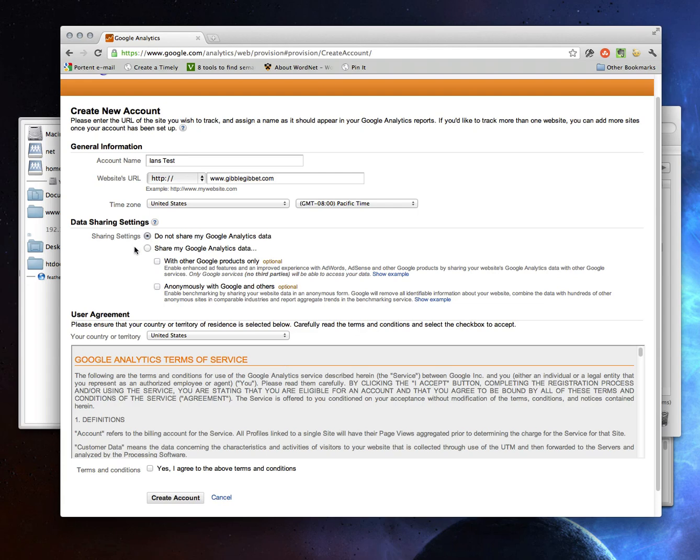So personally, I like sharing data anonymously with Google and others because you do get benchmarking numbers then and the benchmarking numbers become more accurate. But that's up to you. If you want to keep the tinfoil hat on, you can say do not share my Google Analytics data. I'm going to leave it switched on. Yes, I agree. And I click create account.